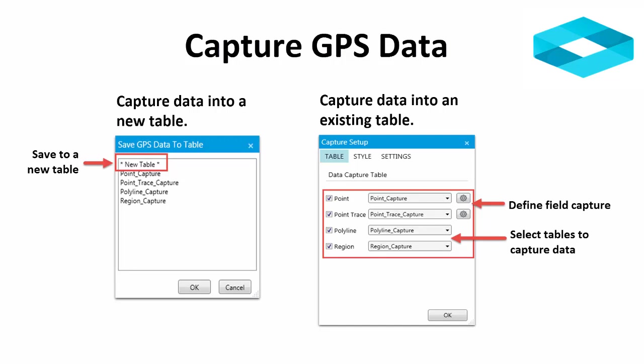If you want to capture data into a new table, you have no control over the structure or where the data is saved. This may be good for a quick data capture. If you capture data into an existing table, you can specify the fields of data capture and enter the data into the table as you collect the GPS data.